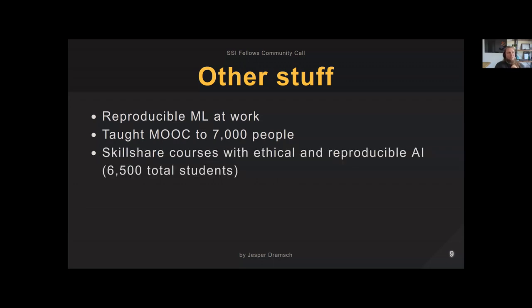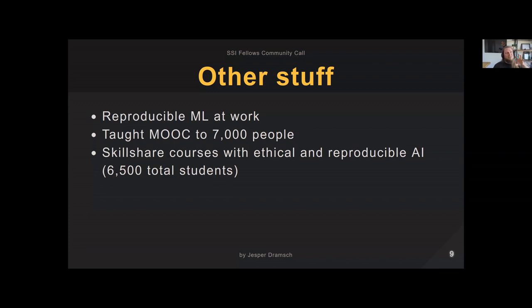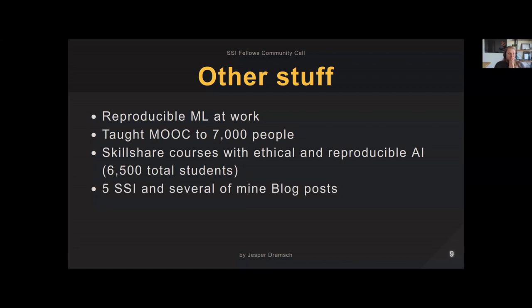I also make Skillshare courses — I'm working on a ChatGPT one at the moment, because why not, everyone does. I always try to sneak in ethical and reproducible AI content. I have a data science class covering all the reproducibility stuff with a couple thousand students, and my latest course is on Stable Diffusion, where I talk about its ethics — how it predominantly scraped high-quality pictures from western, white, and wealthy people who could upload freely to the internet, and similarly how artists were used for generative AI without consent.